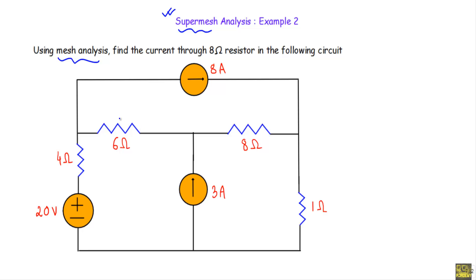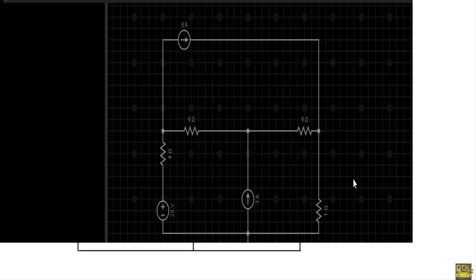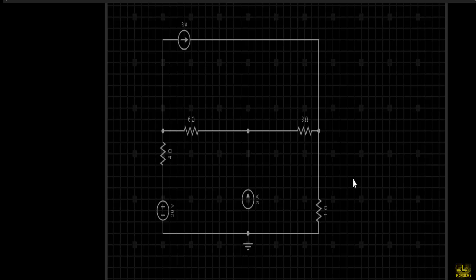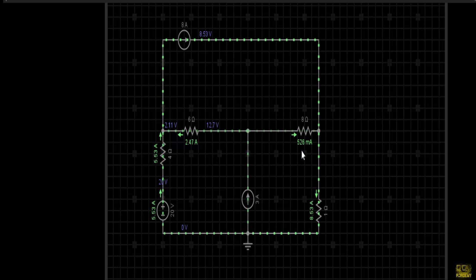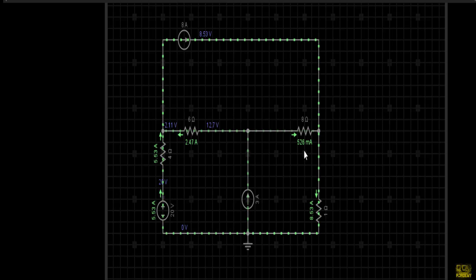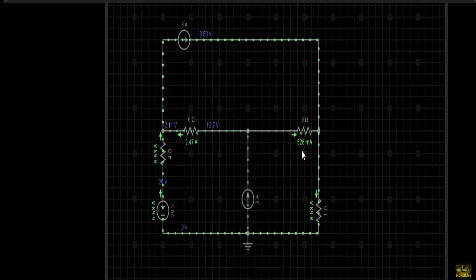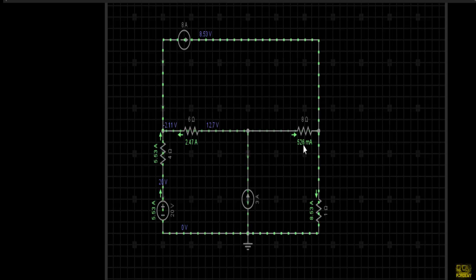Before going to the circuit solution, let me show you the simulation of this circuit. I have set the circuit in a simulator. If I simulate the circuit, the current that is flowing through this 8 ohm resistor will be 526 milliampere, or 0.526 ampere — approximately 0.53 ampere. The current is flowing from left towards right direction.